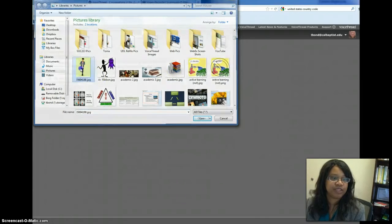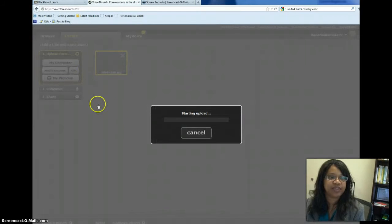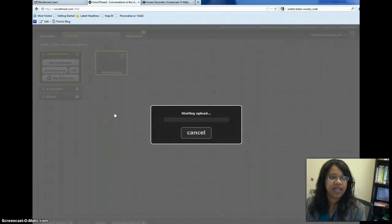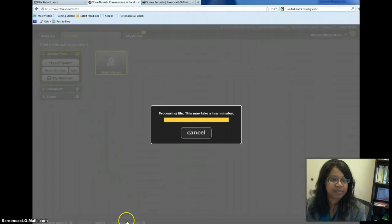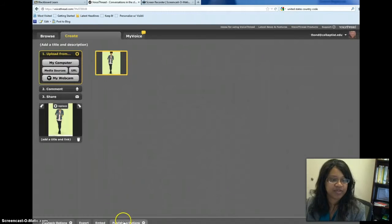Oh, she's cute. Let's put her in. And while she's loading, you'll notice at the top, I mean at the bottom of the screen, you see Publishing Options.